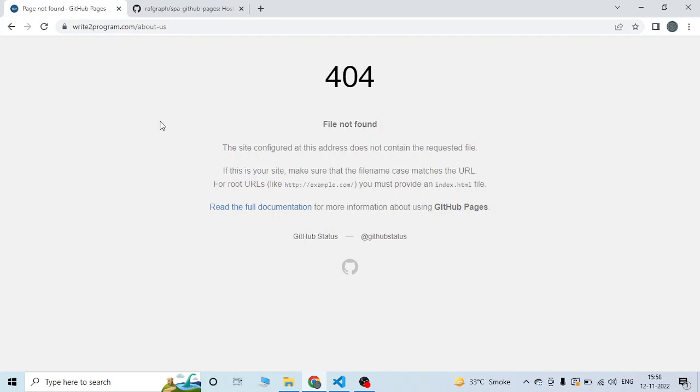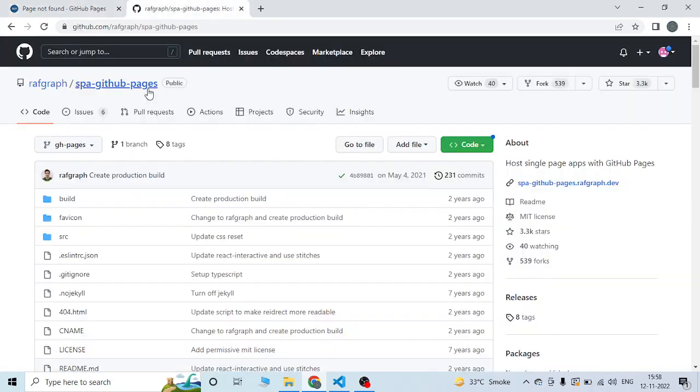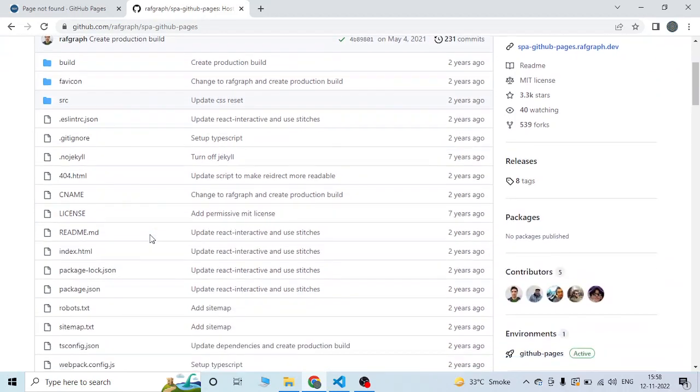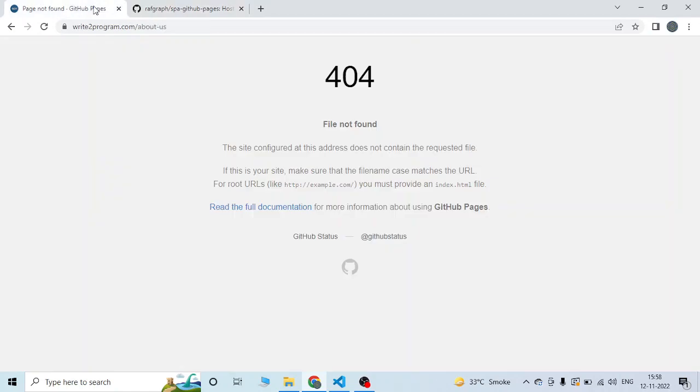Since GitHub Pages is a single page application, it does not allow multiple pages to be linked. To make it work as a single page application, the solution is provided in a GitHub repo for single page applications on GitHub Pages. I'll implement this in my website.